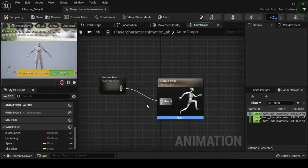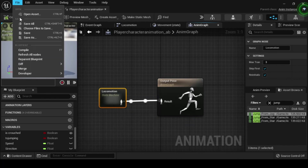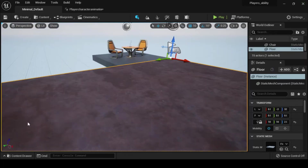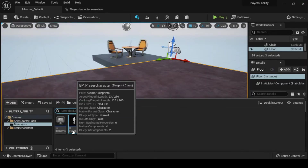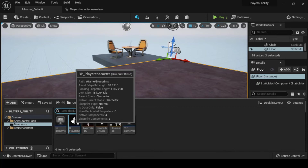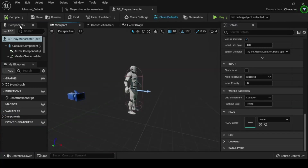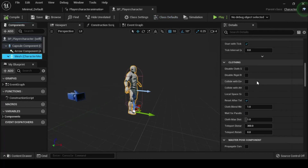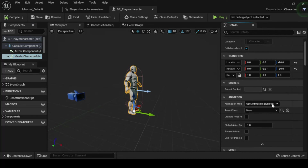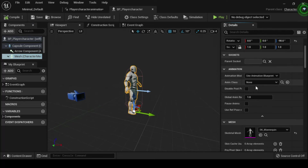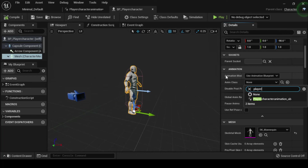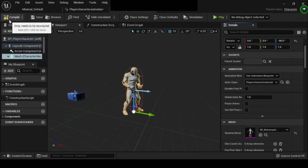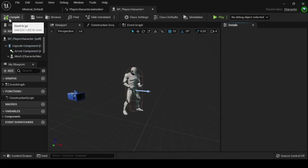From the content browser, double click your BP player character to open its class defaults. Then in the components tab, select the mesh component, then navigate to the details panel animation category. In the anim class variable drop down menu, search for and select player character AB. Now is the time to test your logic. From the toolbar select play. You will be able to control your character's movement using the W, A, S, D keys. To sprint, click and hold your left shift key; to crouch, hold left control; and to jump, press the spacebar.